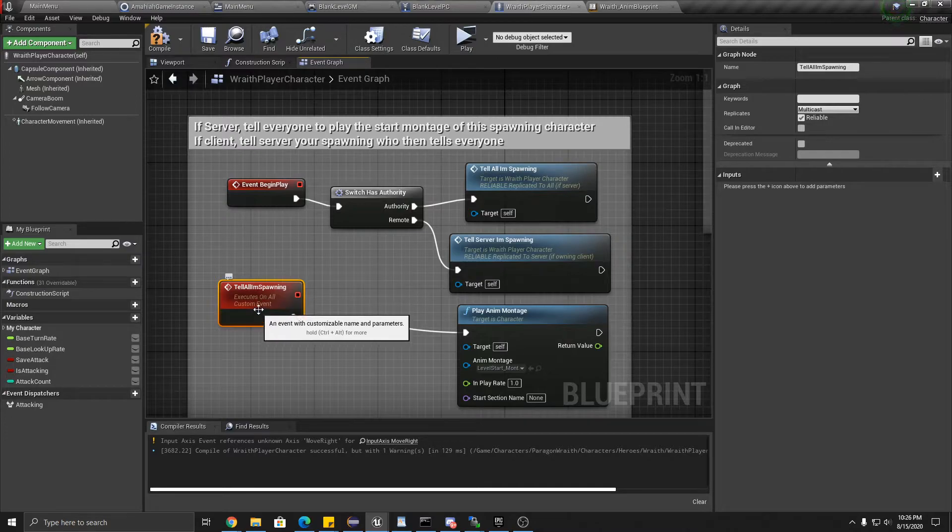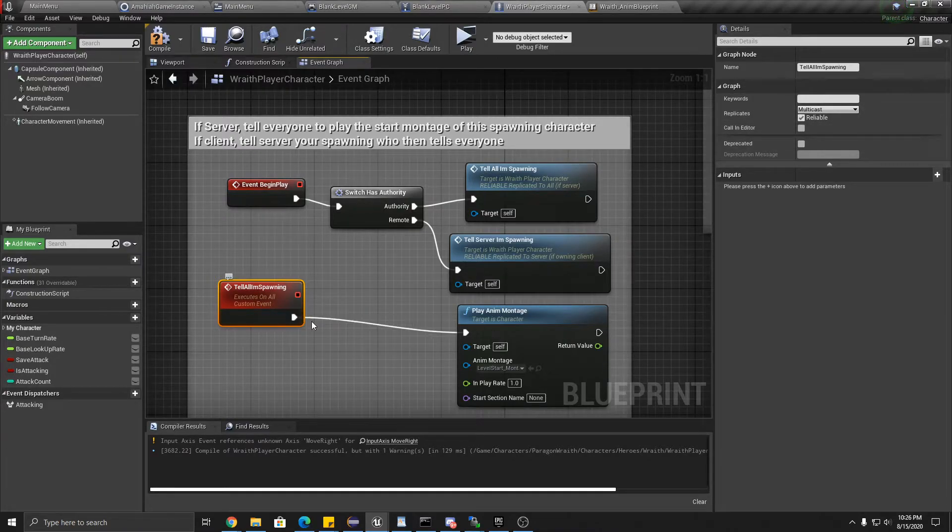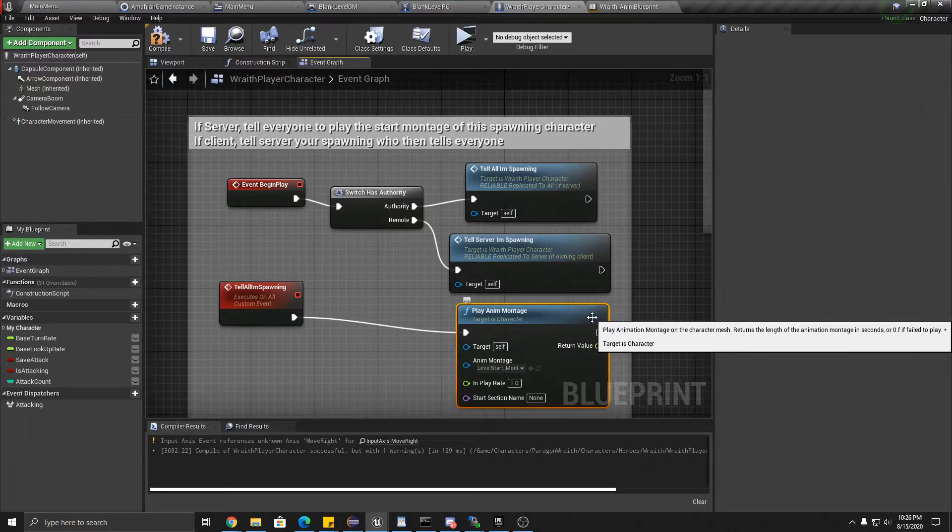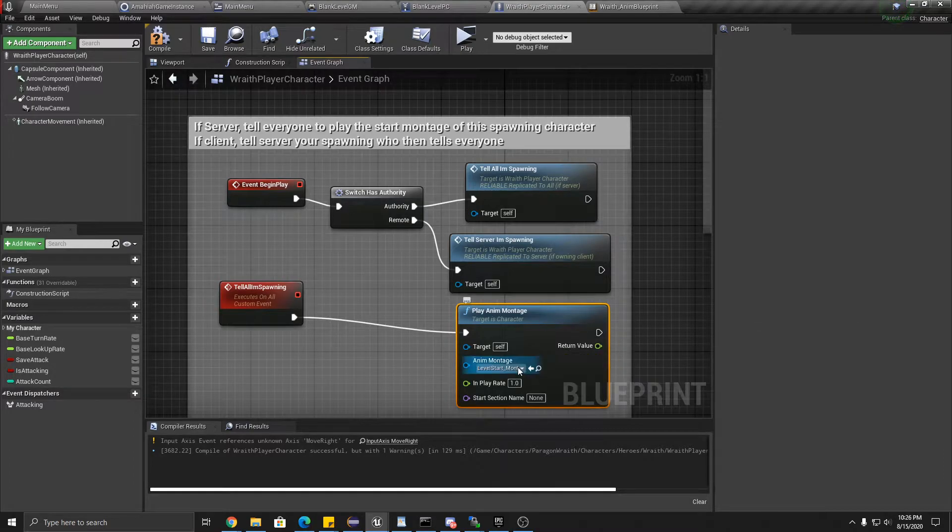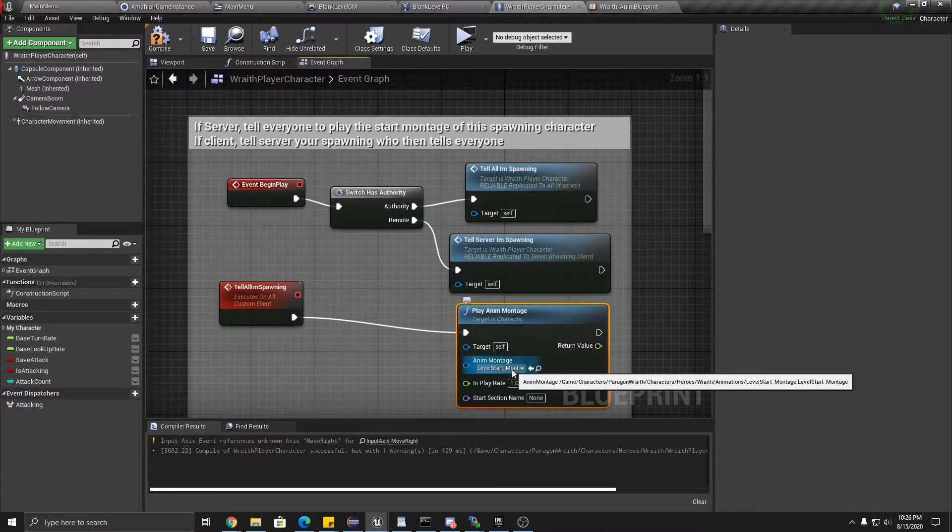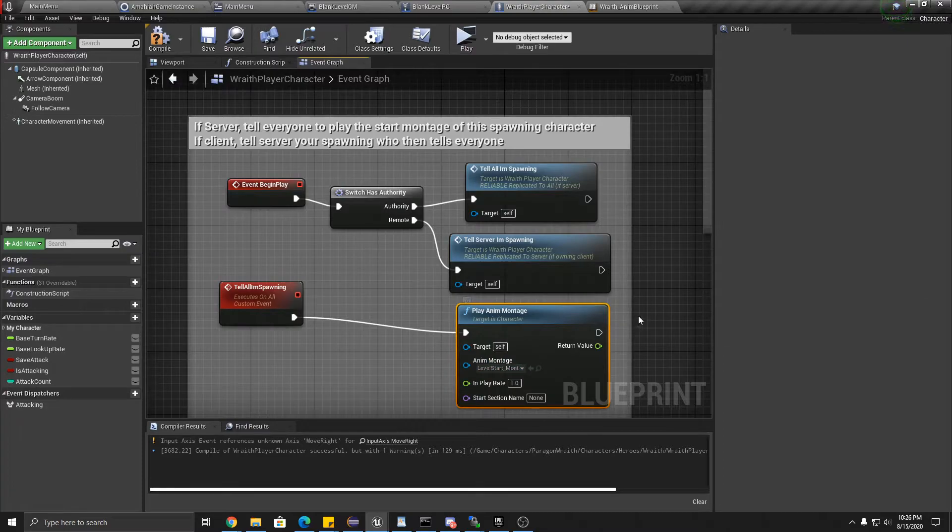So tell all that I'm spawning. So here it is. It replicates to all. It's reliable. And what does it do? It plays that same montage for this character that we're in right now.